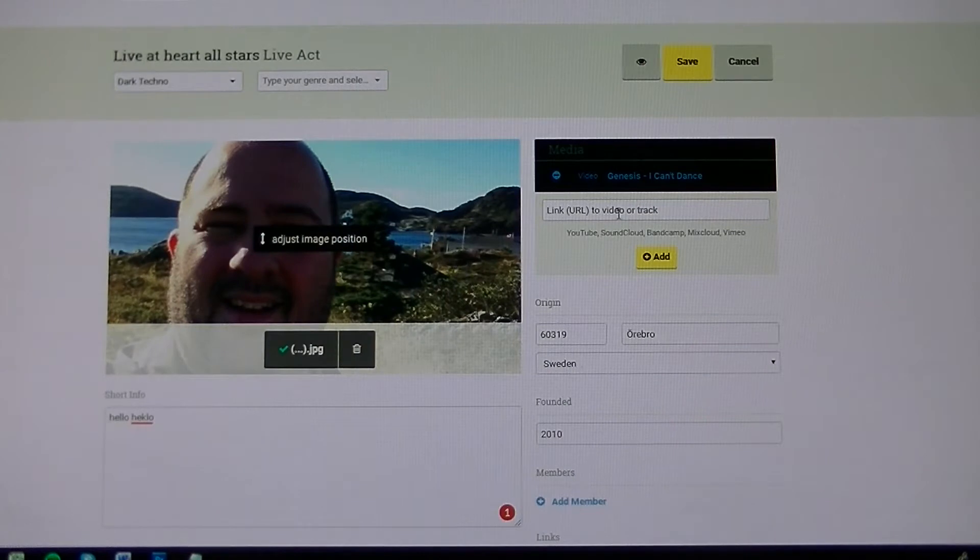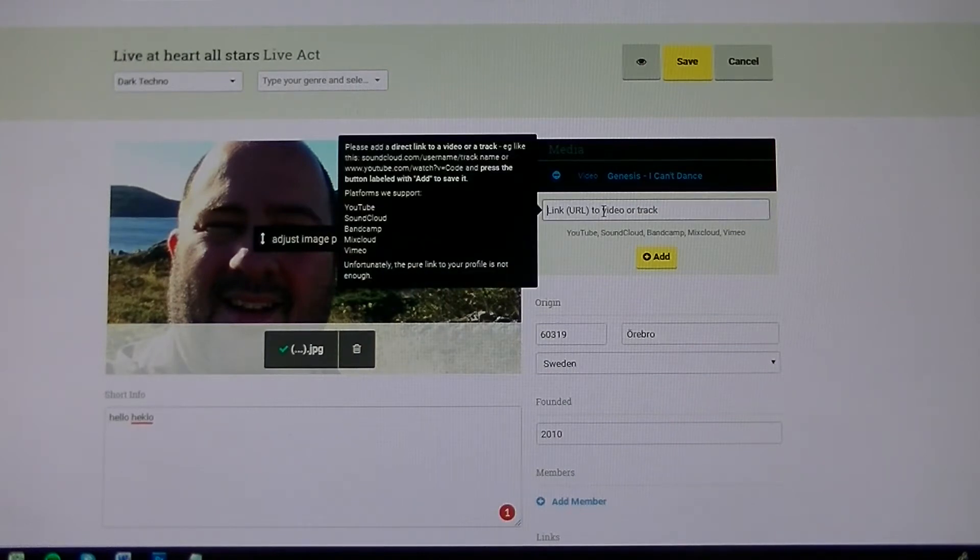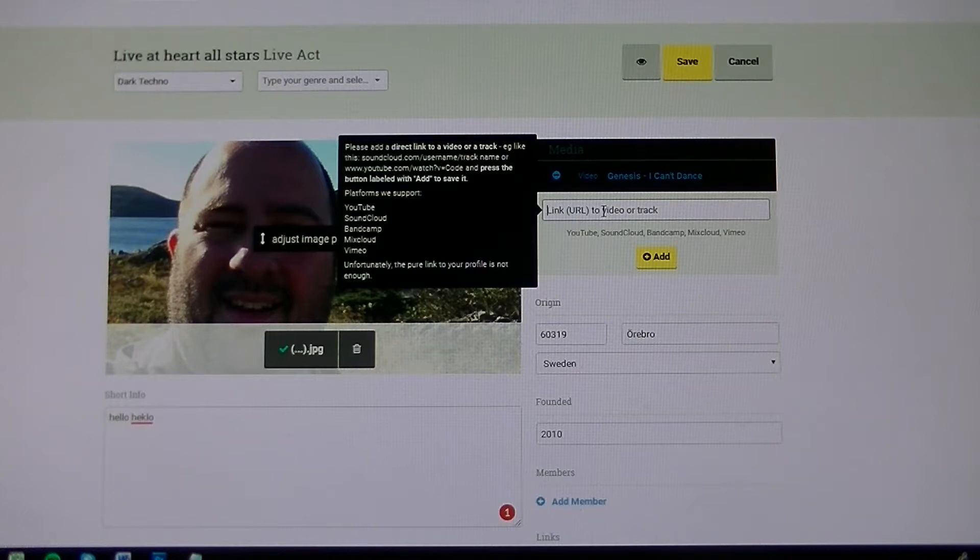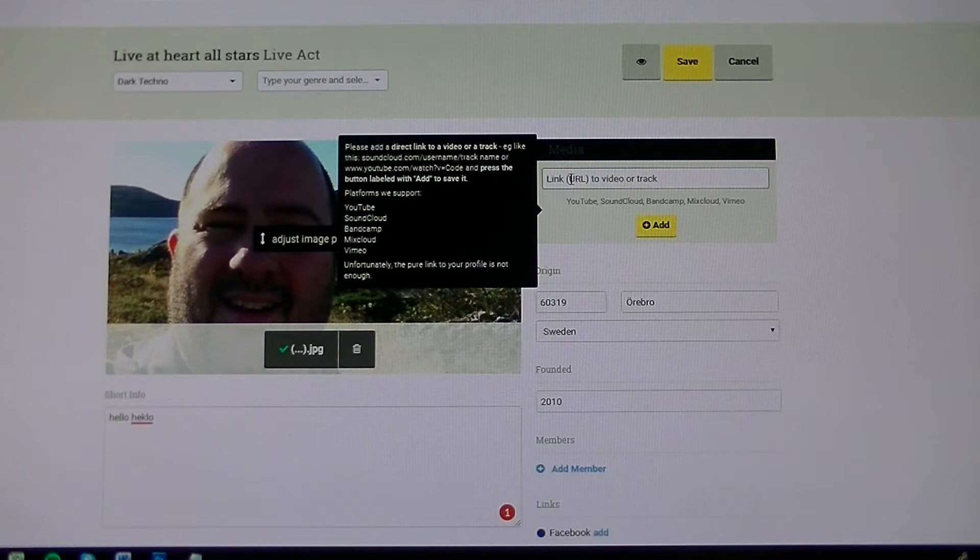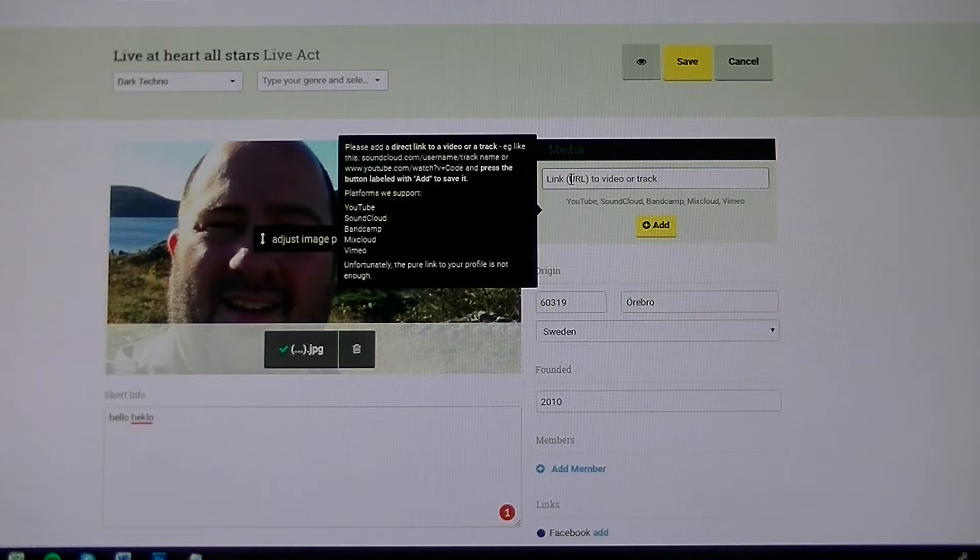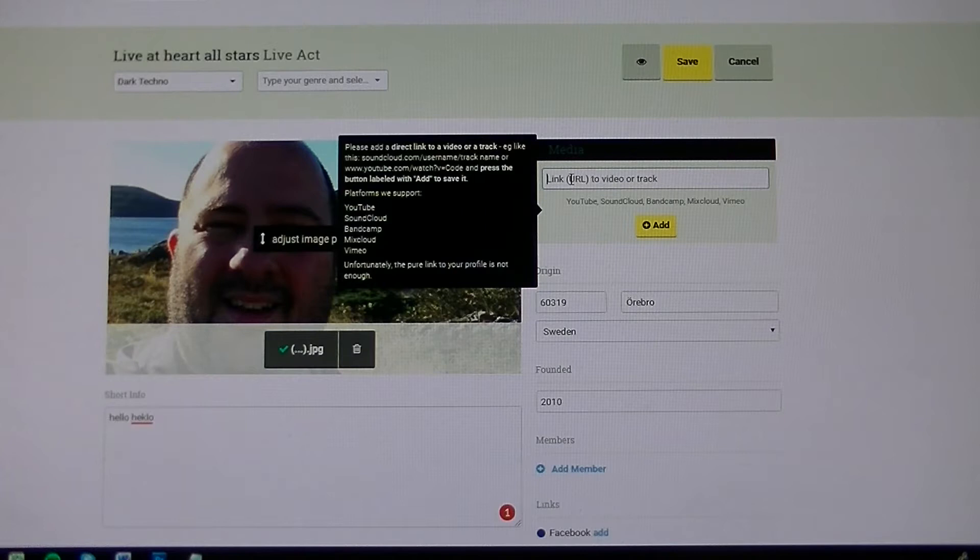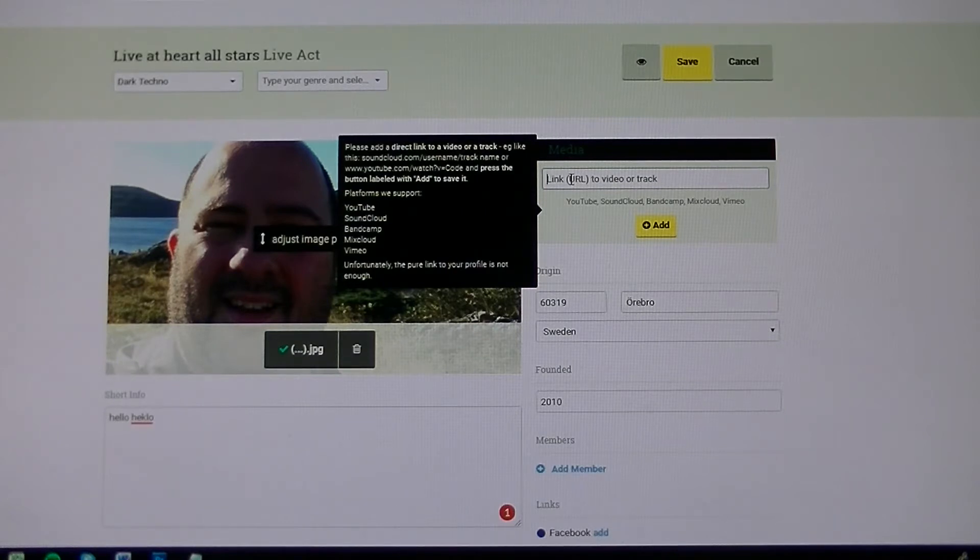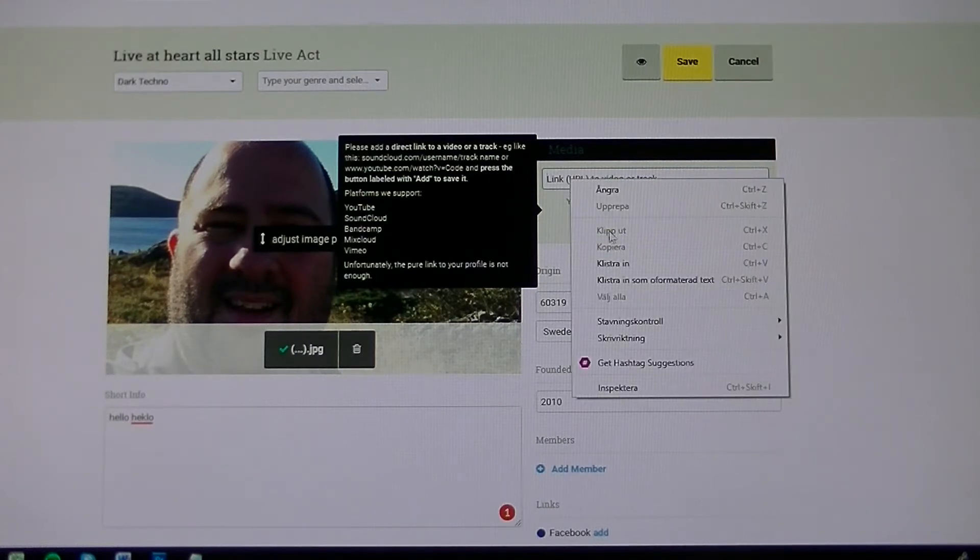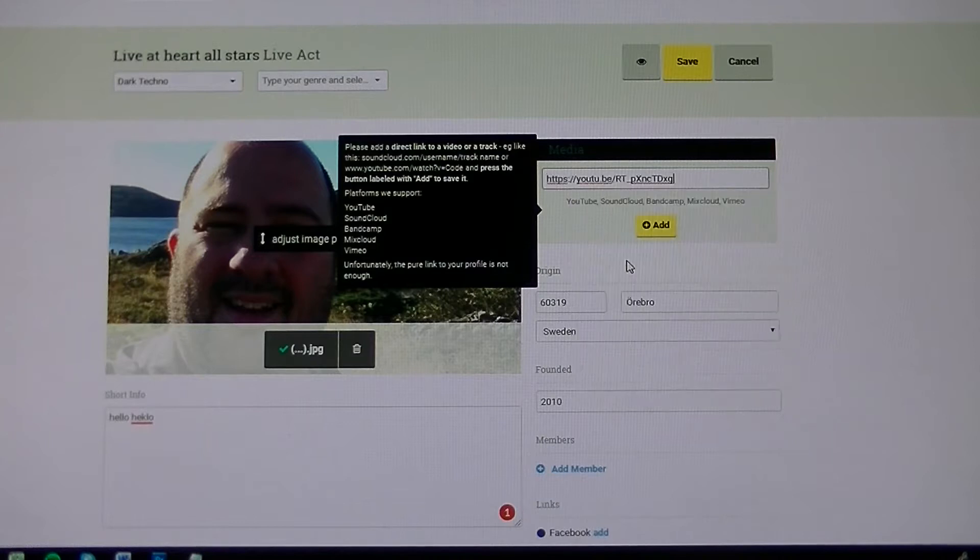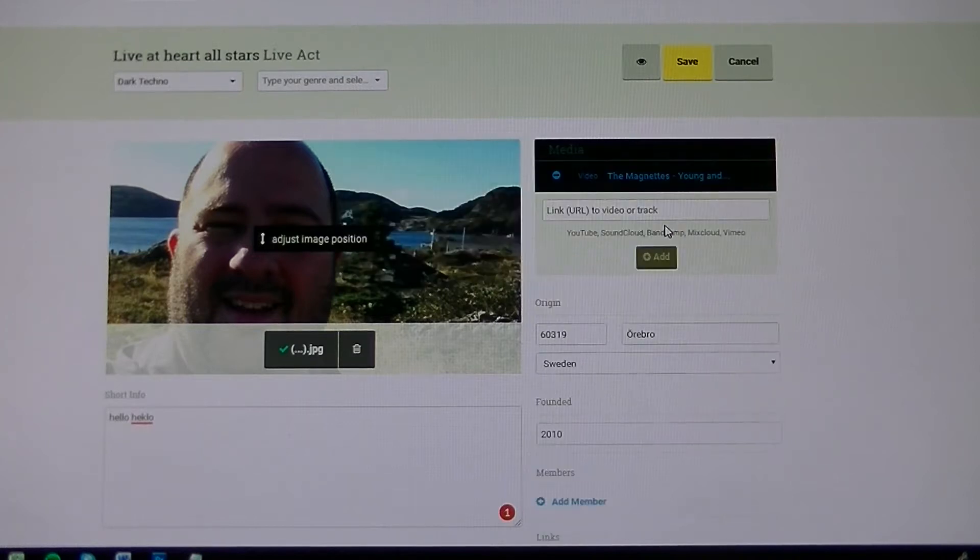Then we put a link, and this is kind of important because this is like the videos that you can choose anything really. You can choose a video, SoundCloud, BandCamp, anything. You can't do Spotify because it's not certain that the promoter has Spotify. So I usually go for YouTube because then you have both picture and sound. So I will take that and add my YouTube link.